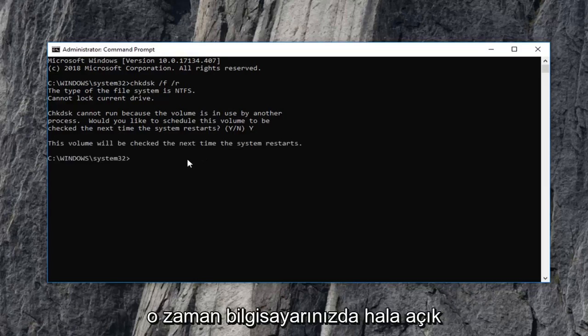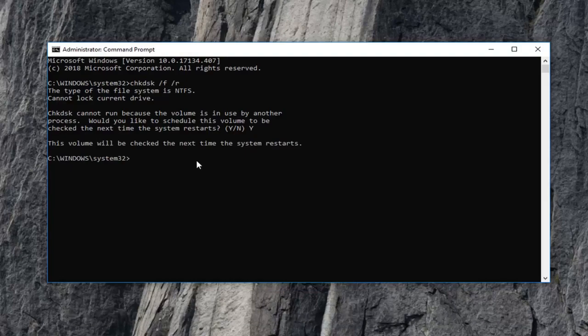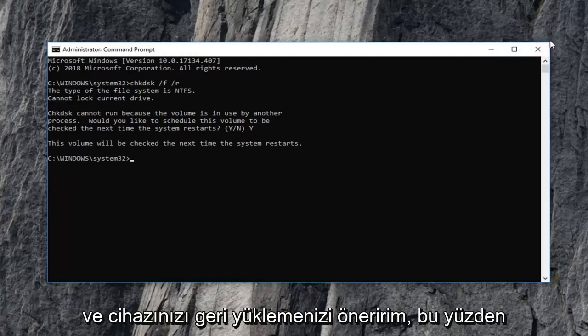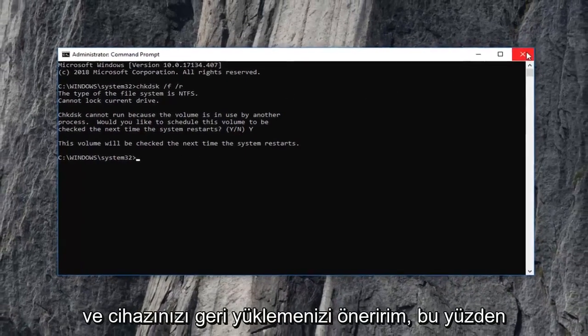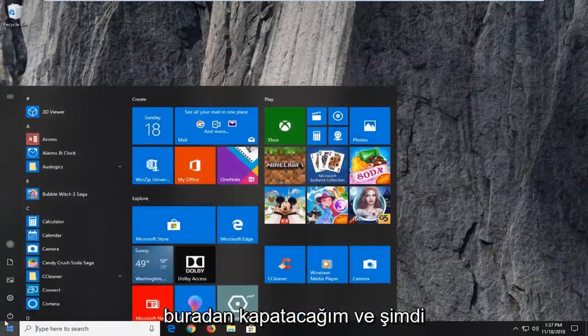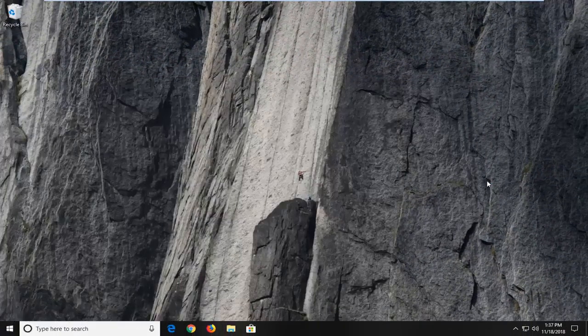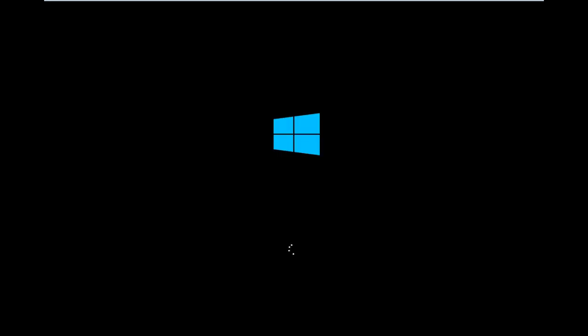I would suggest closing out of any open programs and applications you still have open on your computer and restart your device. I'm going to close out of here and go ahead and restart the computer now.